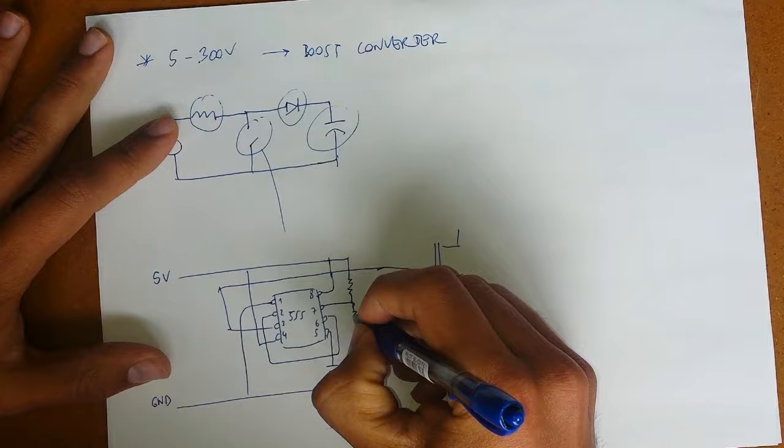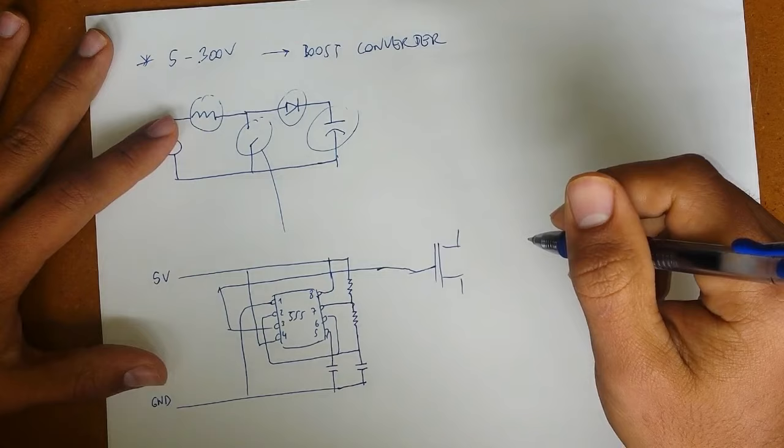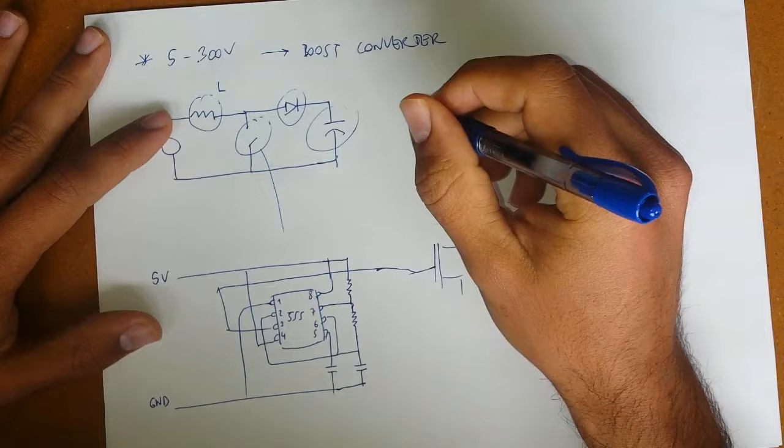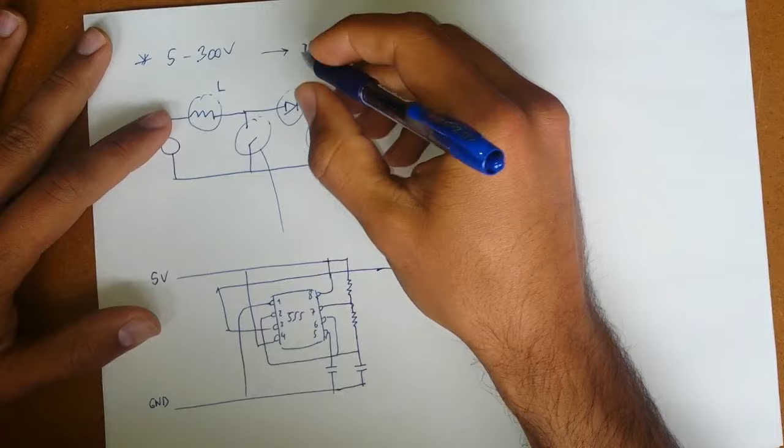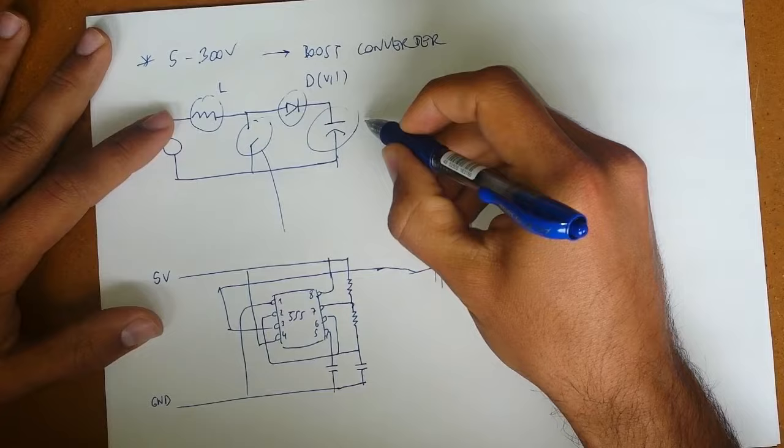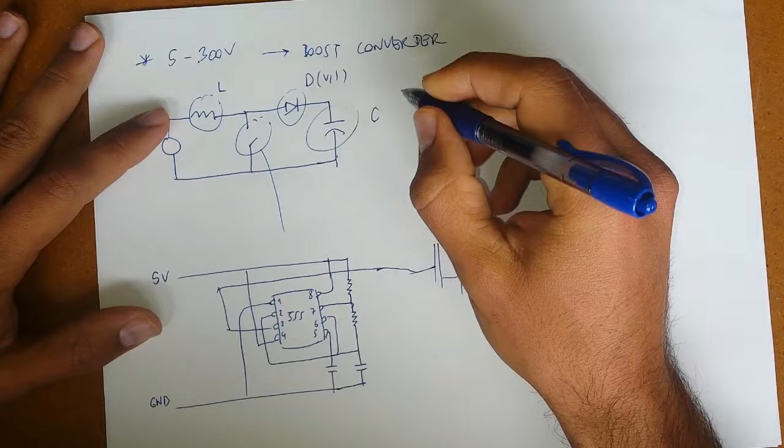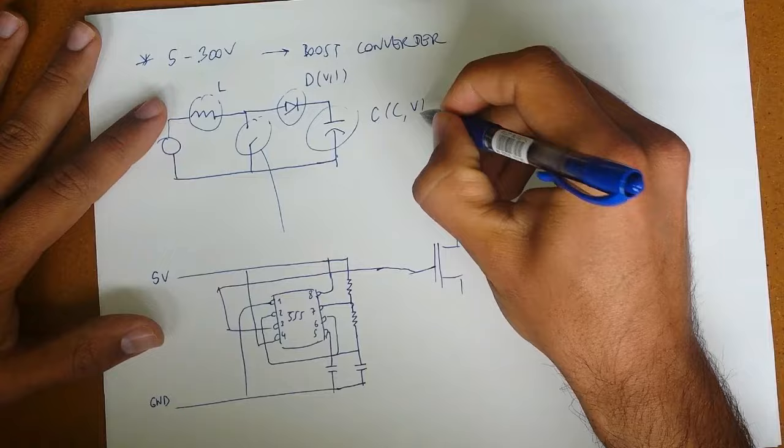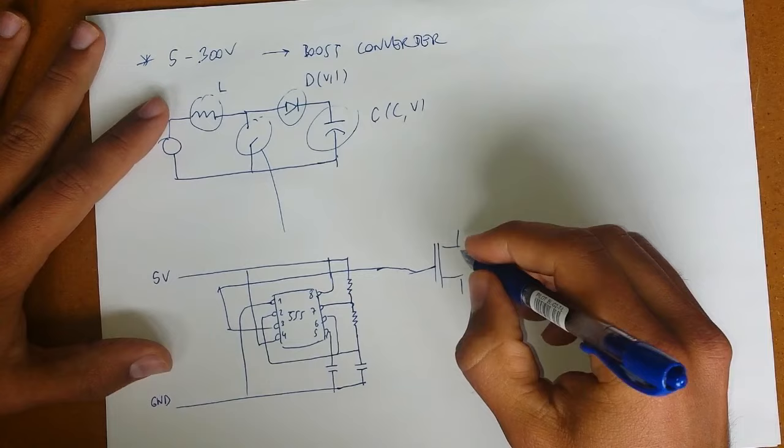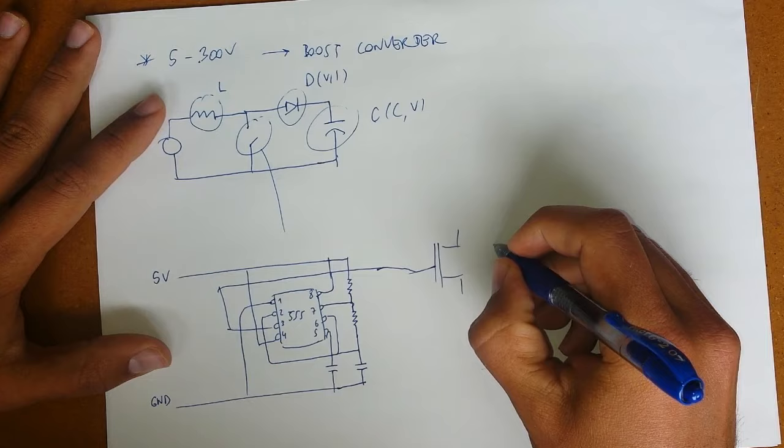Now we must take a look on the variables involved in the circuit: the inductance, the maximum current and voltage on the diode, the capacitor capacitance and voltage, and then the MOSFET. We must take a look on the maximum drain to source voltage and maximum current.